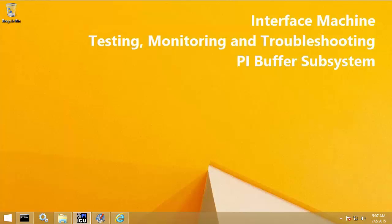This video will demonstrate the basics of testing, monitoring, and troubleshooting PI Buffer Subsystem version 4.3. A good place to start is to use Buffering Manager, the new GUI tool included with PI Buffer Subsystem version 4.3.